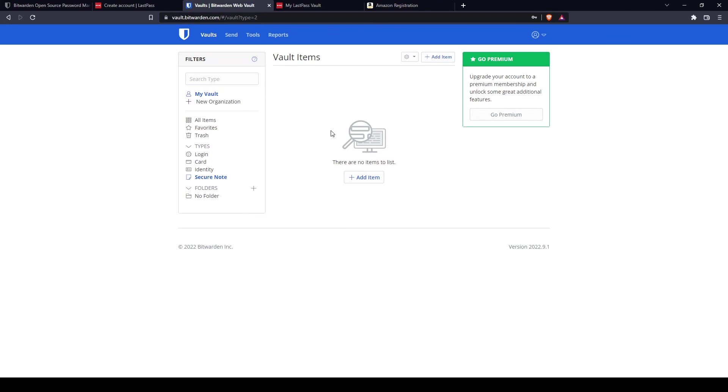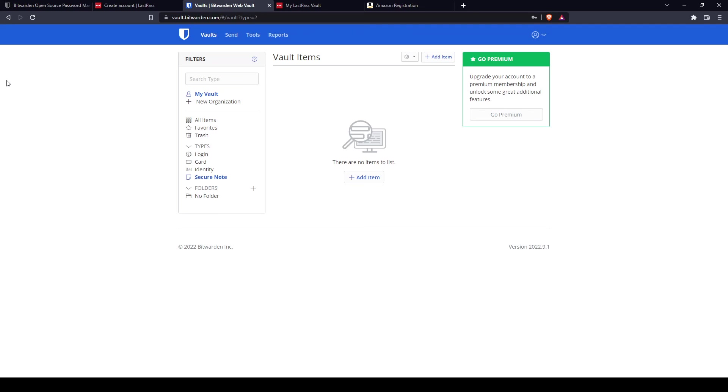Regarding security, both of them have two-factor authentication that you can turn on in the settings. The main difference for me is Bitwarden is open source and LastPass is not. So what is open source? The difference with open source code is you can verify for yourself whether the code is secure, the code that they use for the password manager. With closed source programs like LastPass, you need to take it on faith that a piece of code that they use works properly. For me, Bitwarden wins that round.